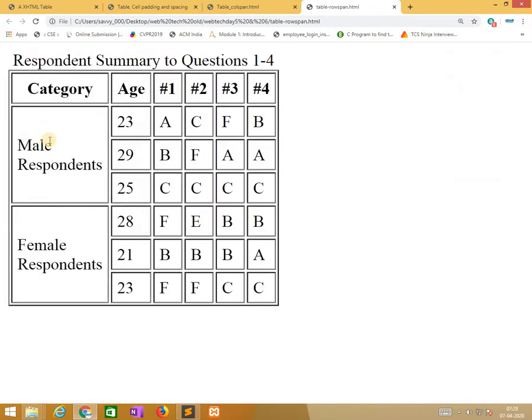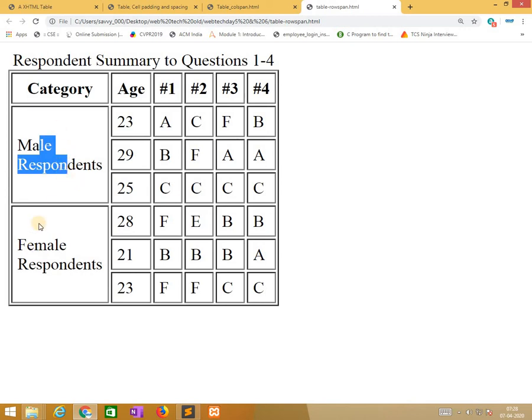So here, these three are rowspan. Here these three are rowspan. Here these three are rowspan. Remaining everything is okay.